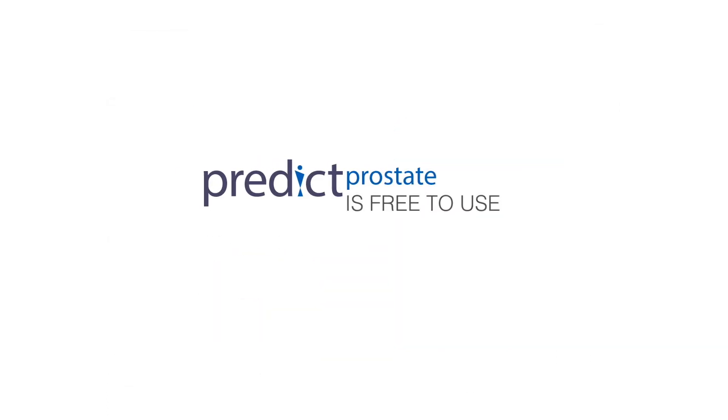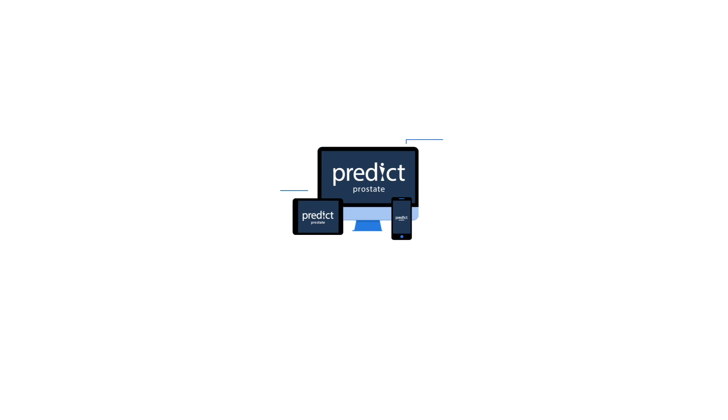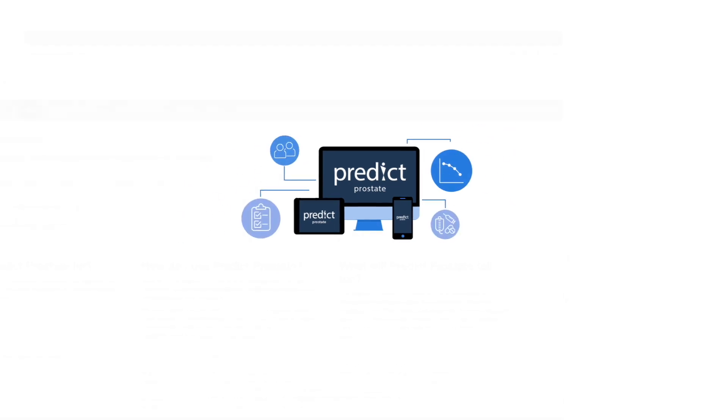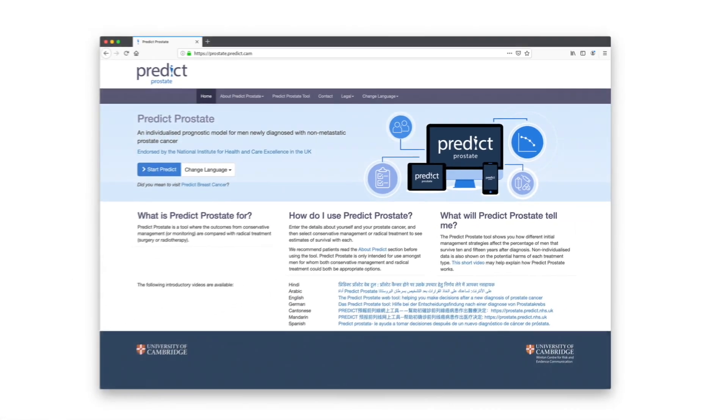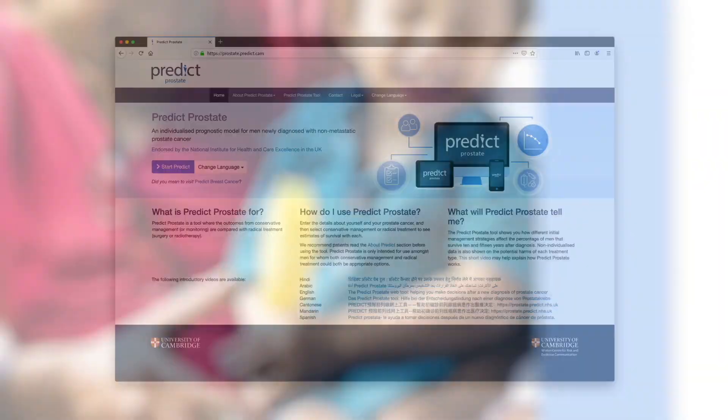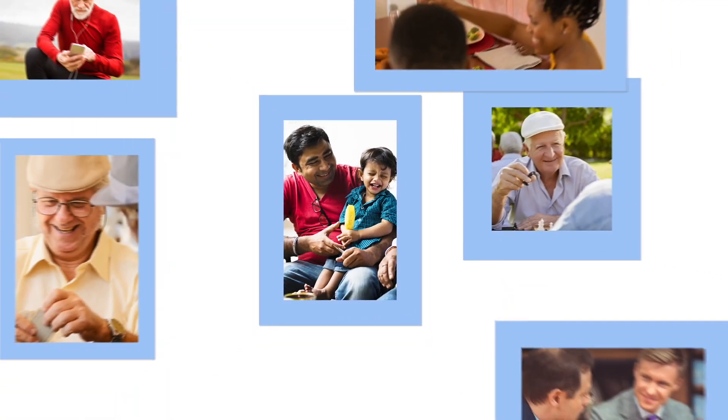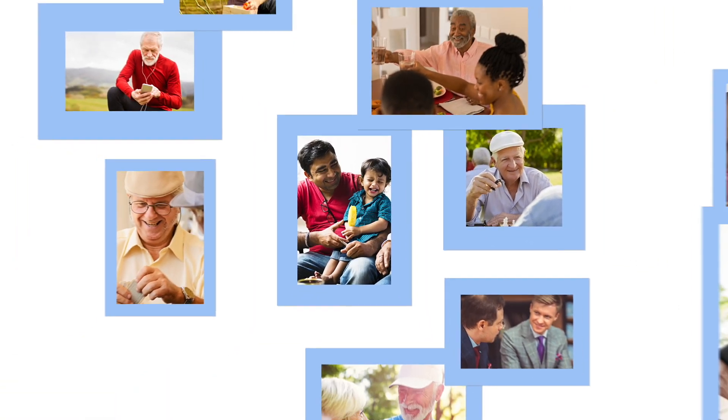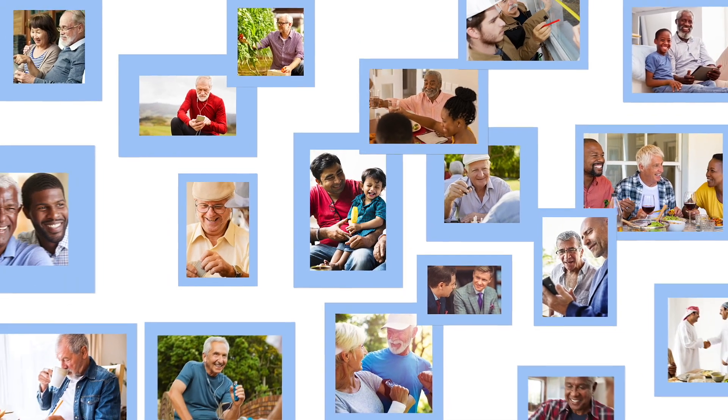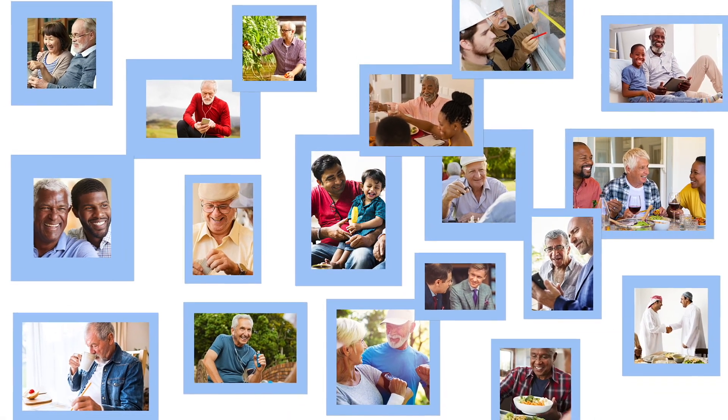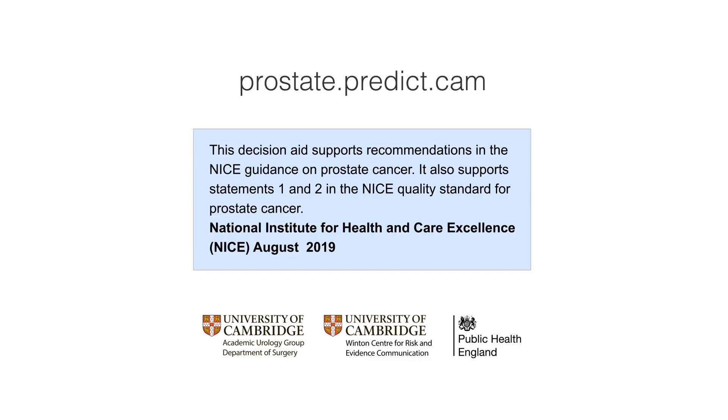PREDICT Prostate is there for you to use and refer to as a guide at any time. We would recommend that you use this tool along with advice from your clinical team. There are no additional tests required and it doesn't collect or store any personal information about you. It is just a tool to help you make the right decision for you and your loved ones.